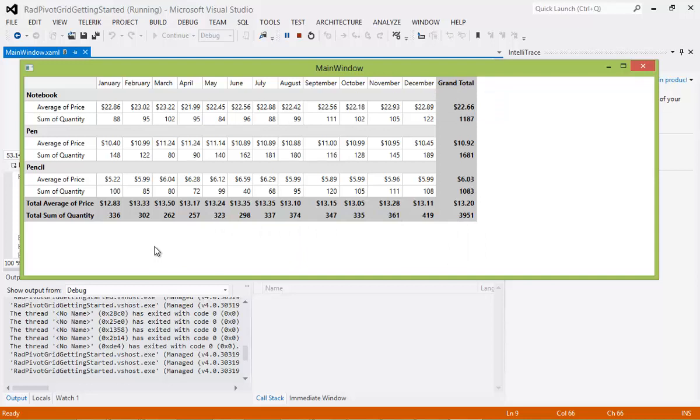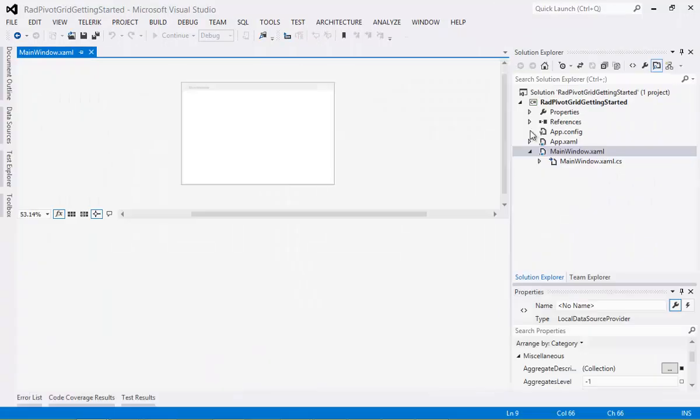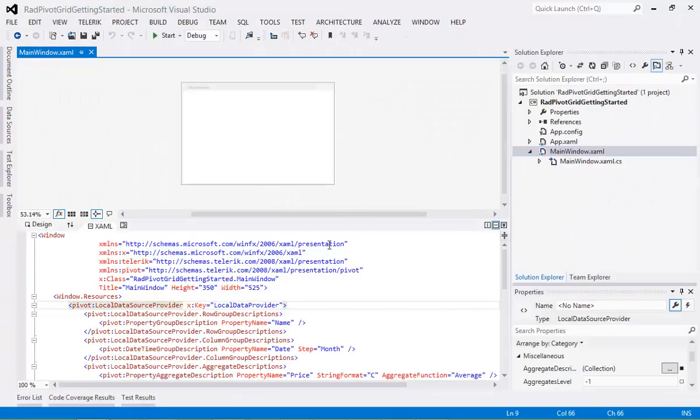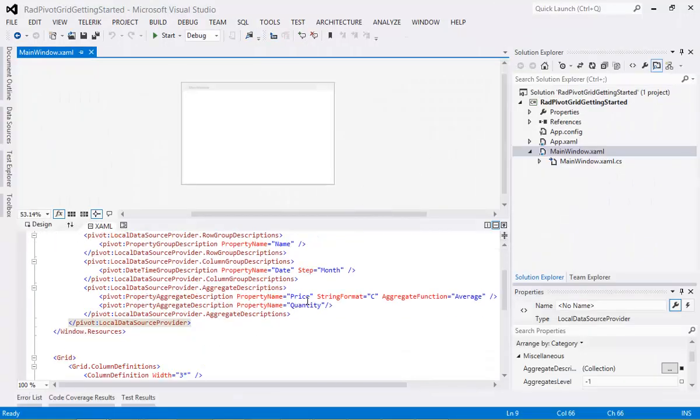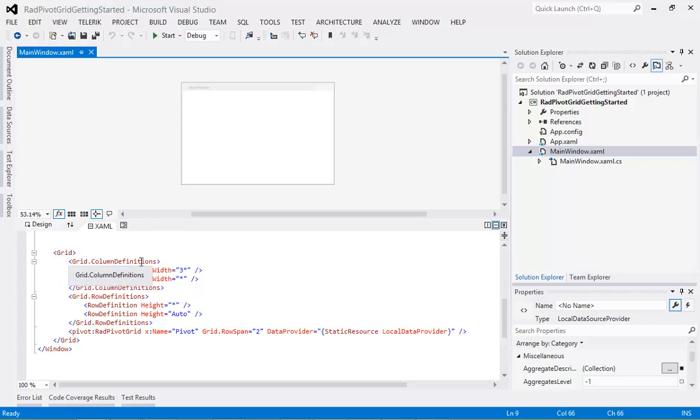When we were first setting things up, I went ahead and I added in two different types of column definitions. We have this column definition, which you can see highlighted in blue. This is going to be for our RAD Pivot Grid.